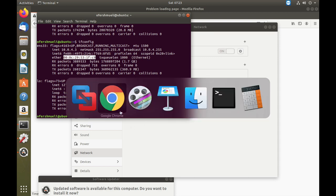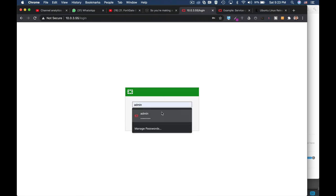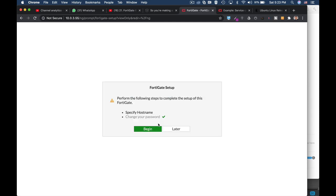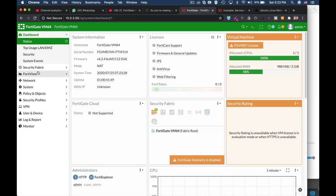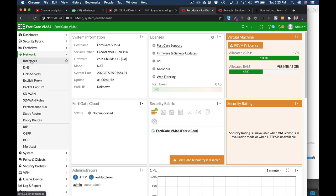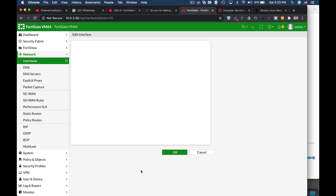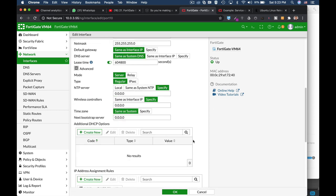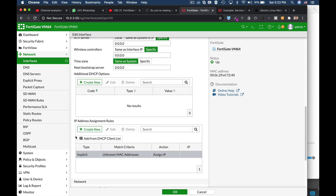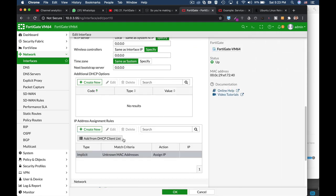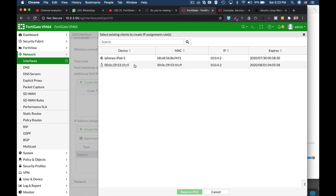So let's just get back to our FortiGate, back to our interfaces, DMZ.